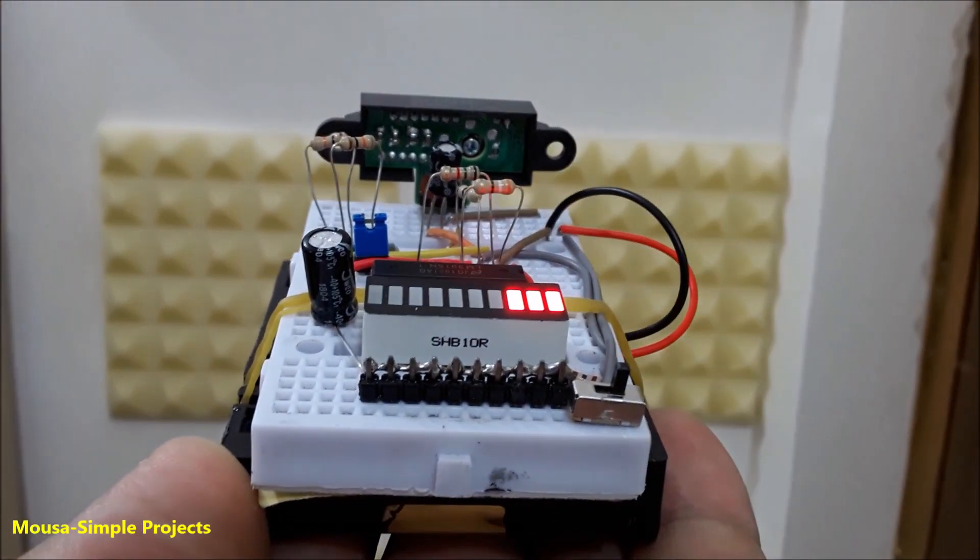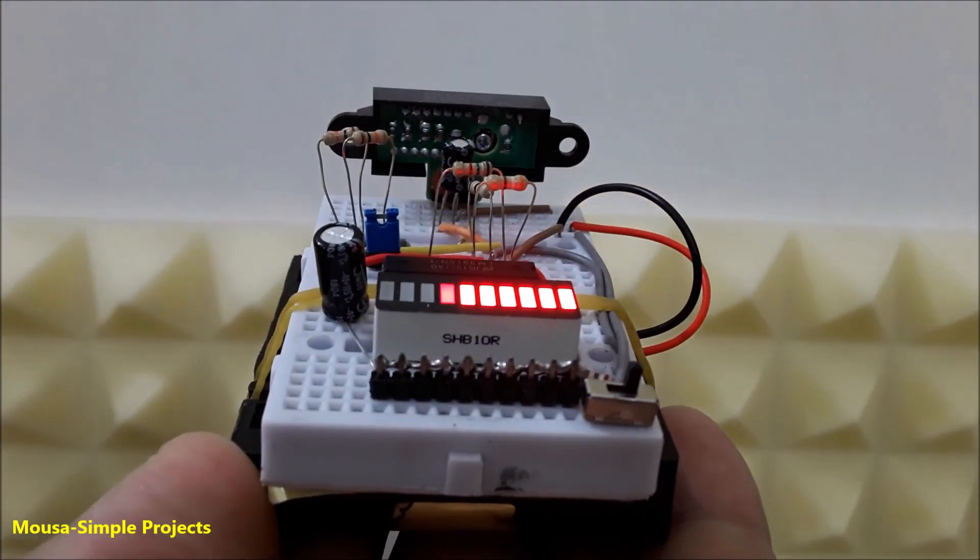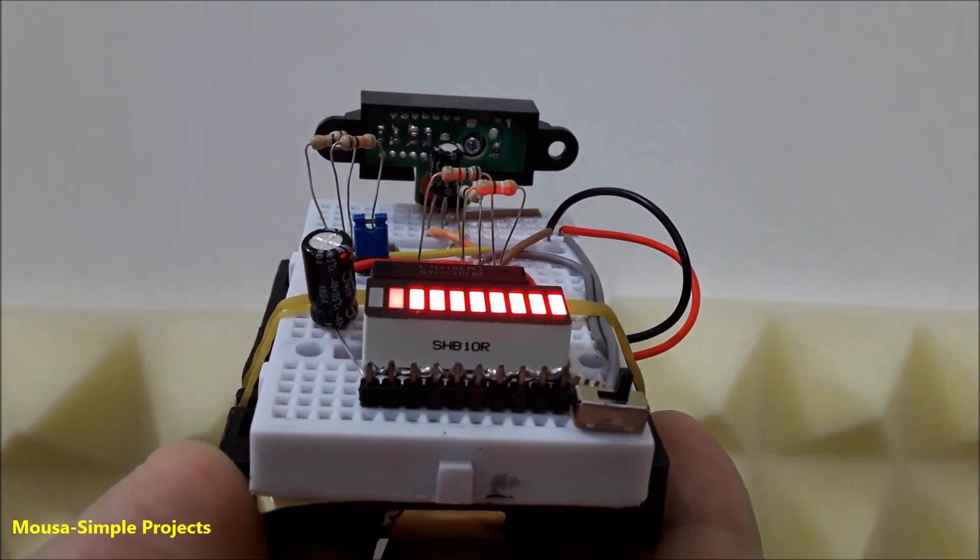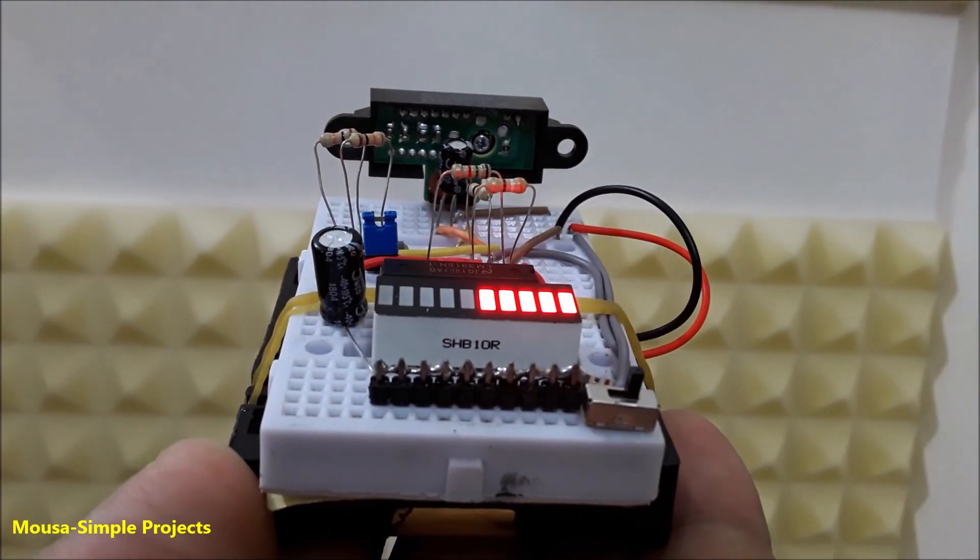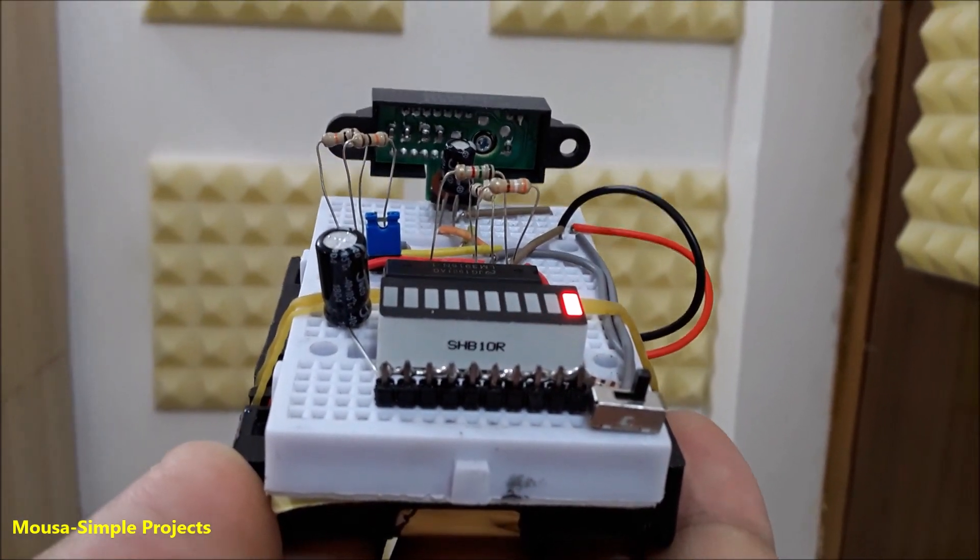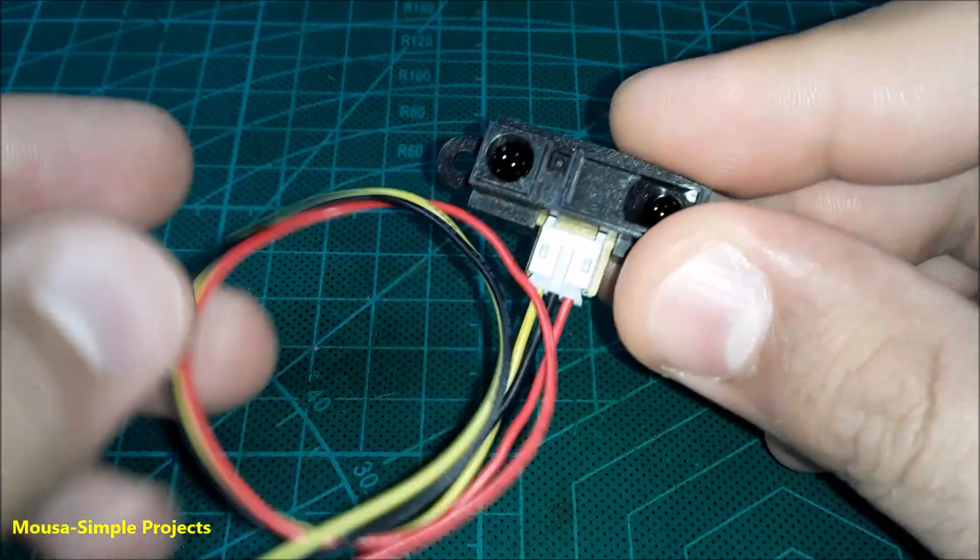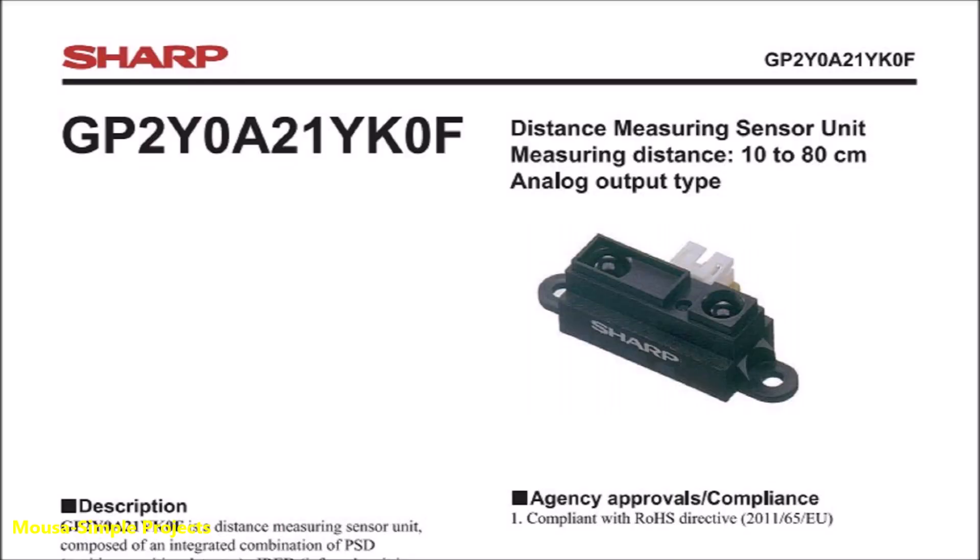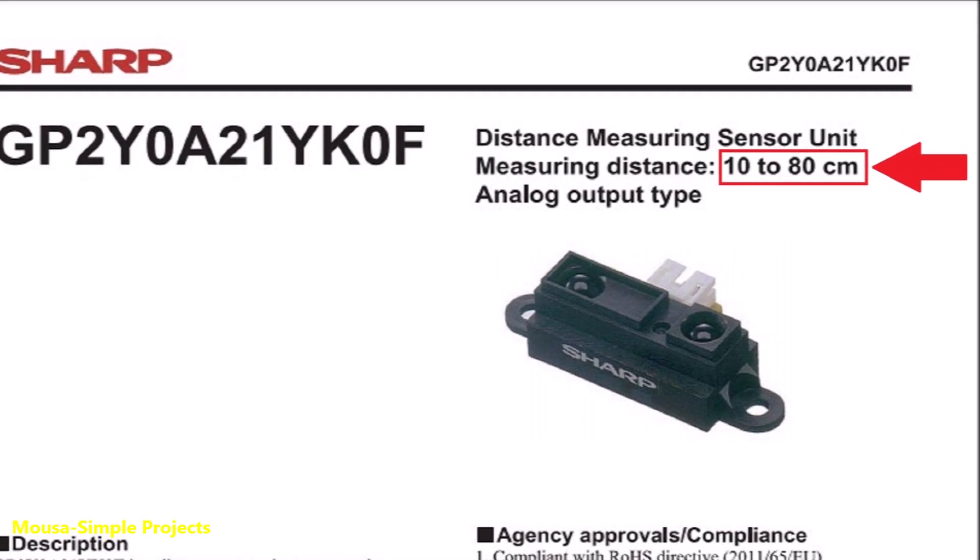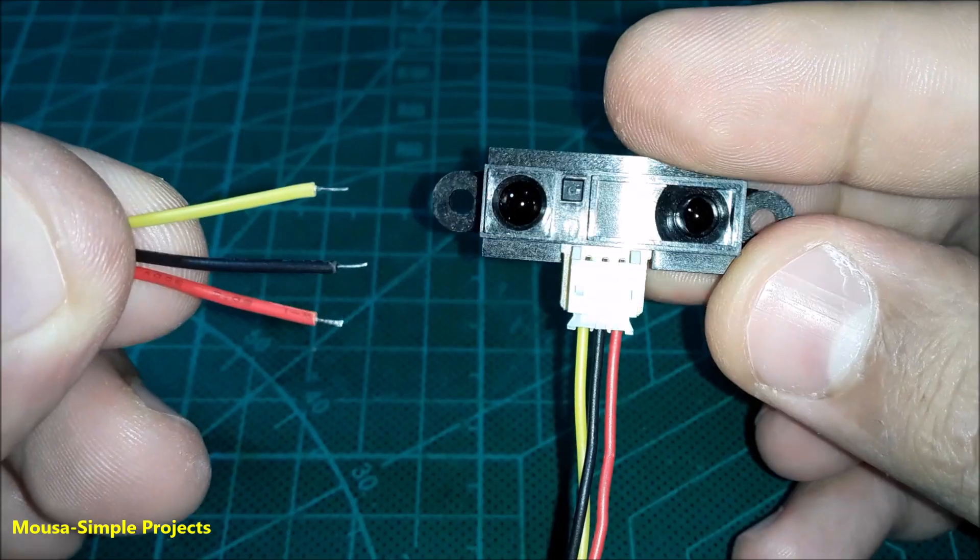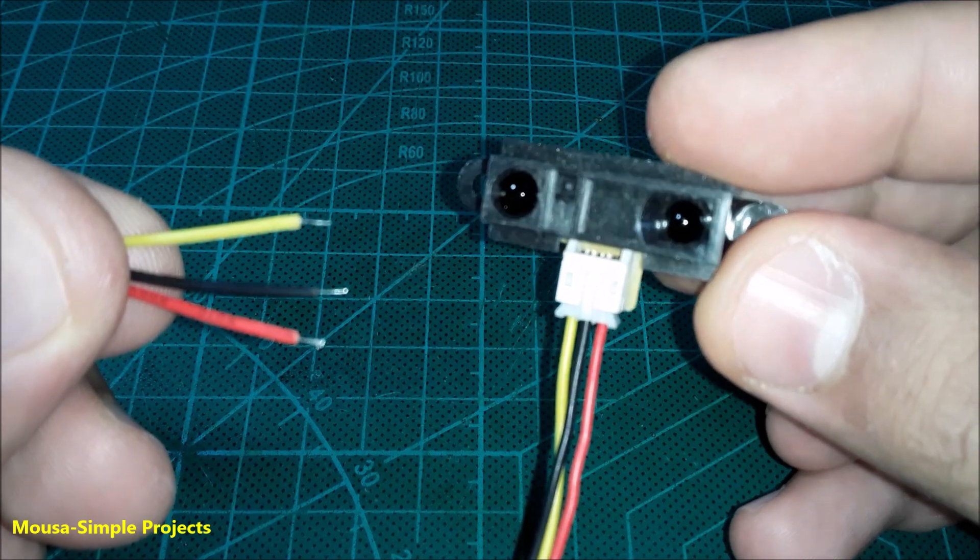In this video I'm going to show you how to make a distance meter without using Arduino or any other microcontroller. It can show you the distance by using an LED bar. I'm using this sensor here in my project. According to the datasheet, it can measure in a distance range from 10 centimeters to 80 centimeters. It has three wires: the red wire is VCC, the black wire is ground, and the yellow one is the output signal.